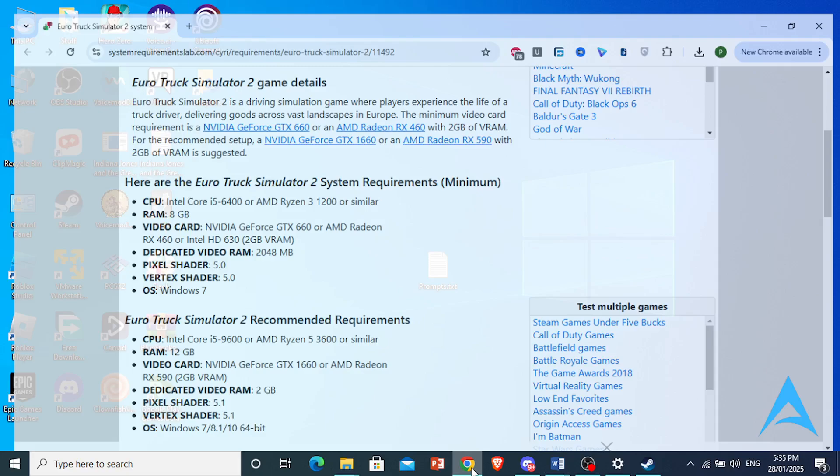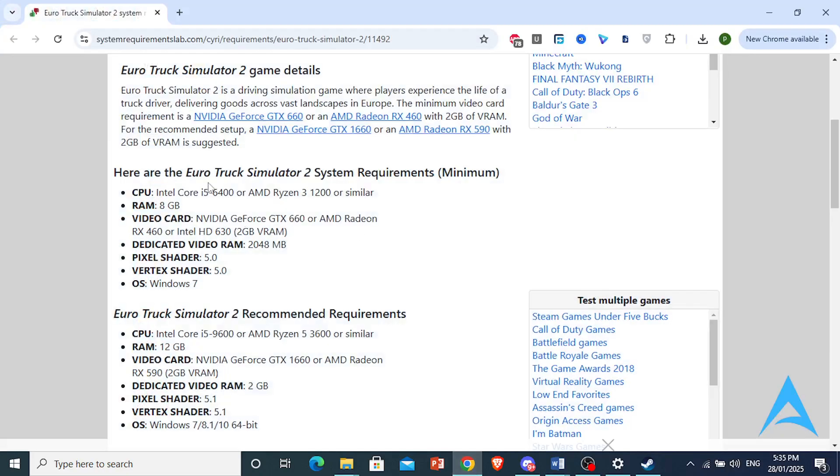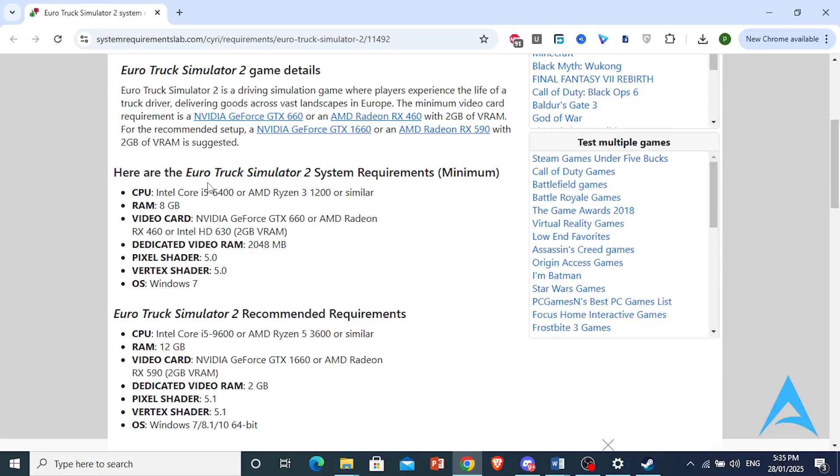But first things first, you want to go ahead and check your PC's system settings. If it doesn't even meet the minimum requirements, then of course your PC will tend to lag and you'll have to really minimize your settings.